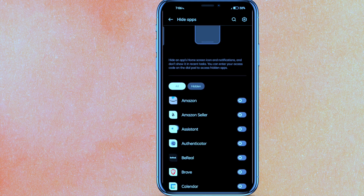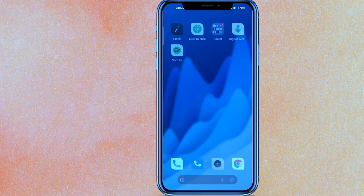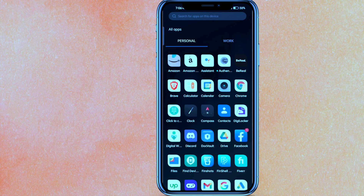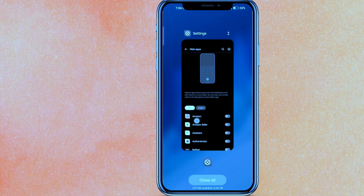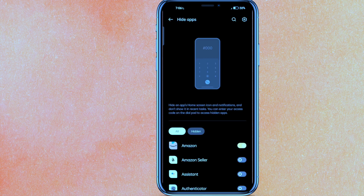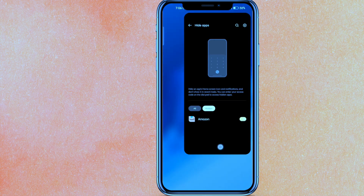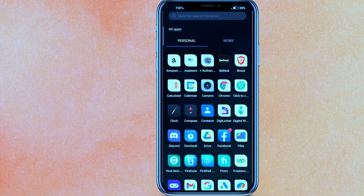Now select which app you want to hide. I'm going to hide the Amazon app. Turn on the toggle for it — you may need to enter your password again — and you can see it now appears in the hidden apps list.